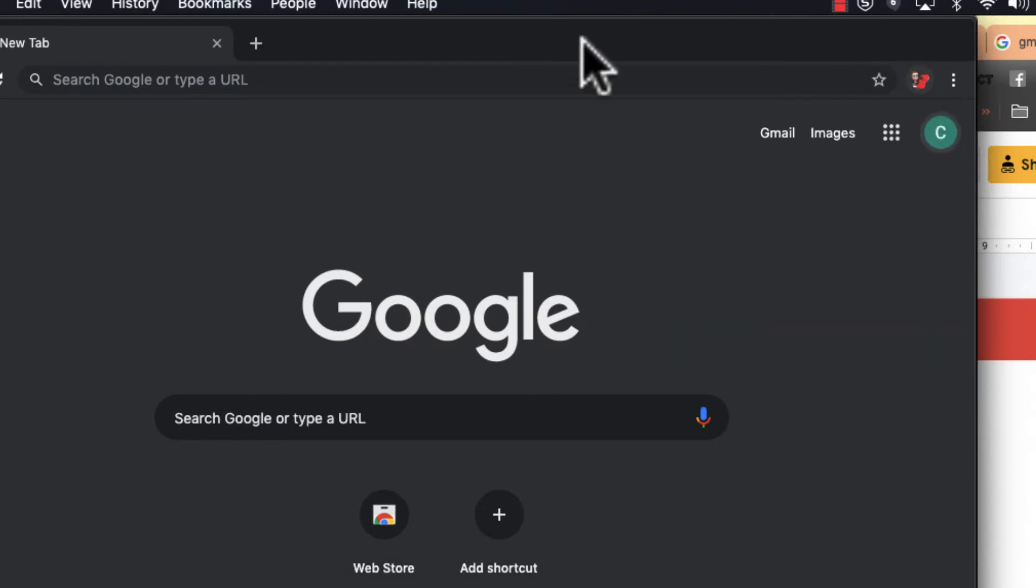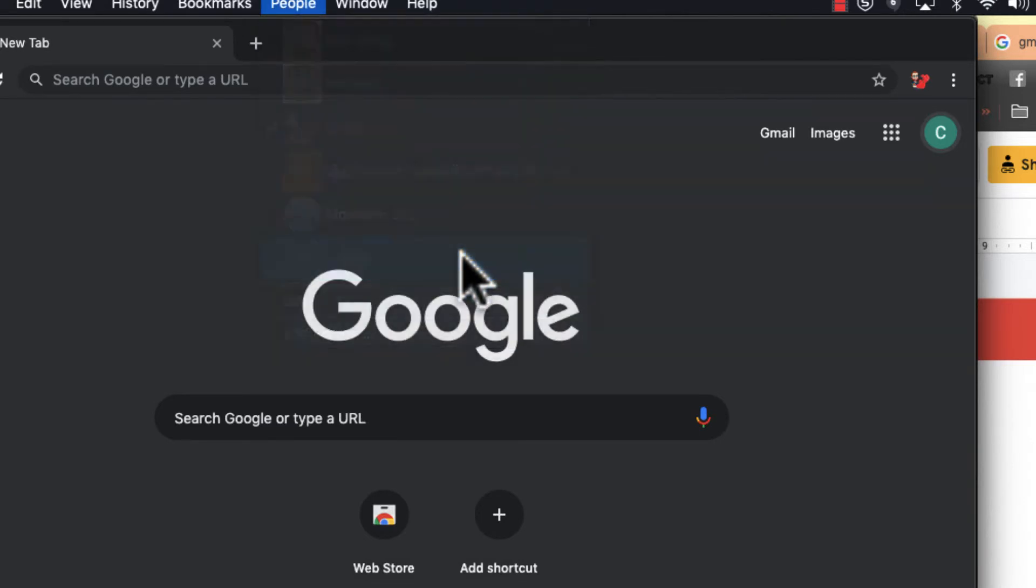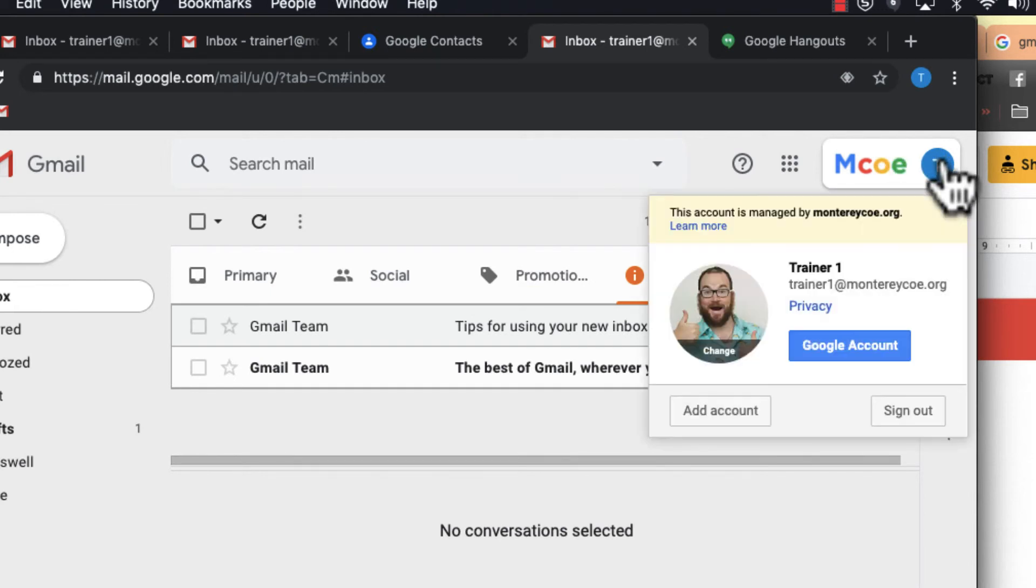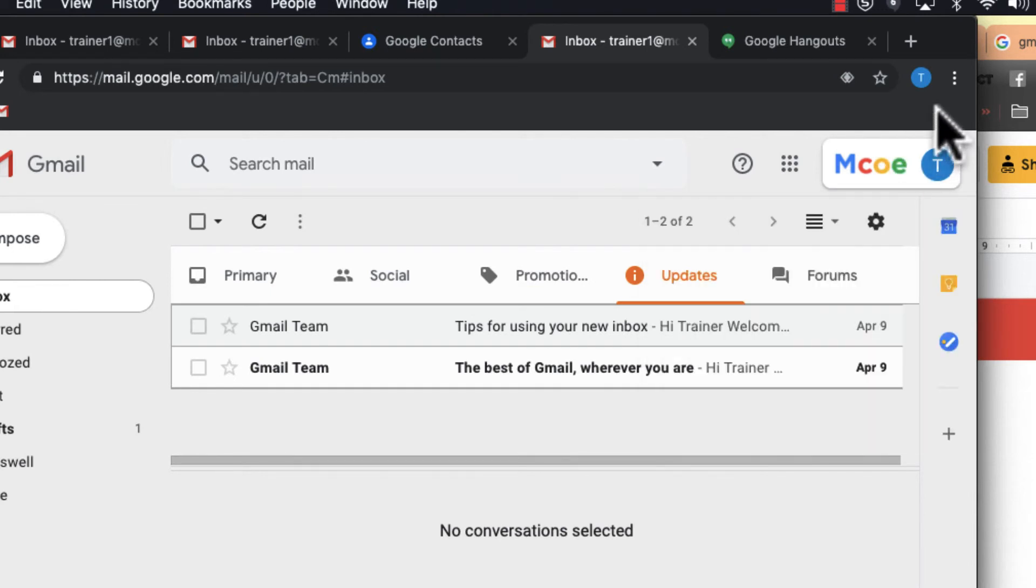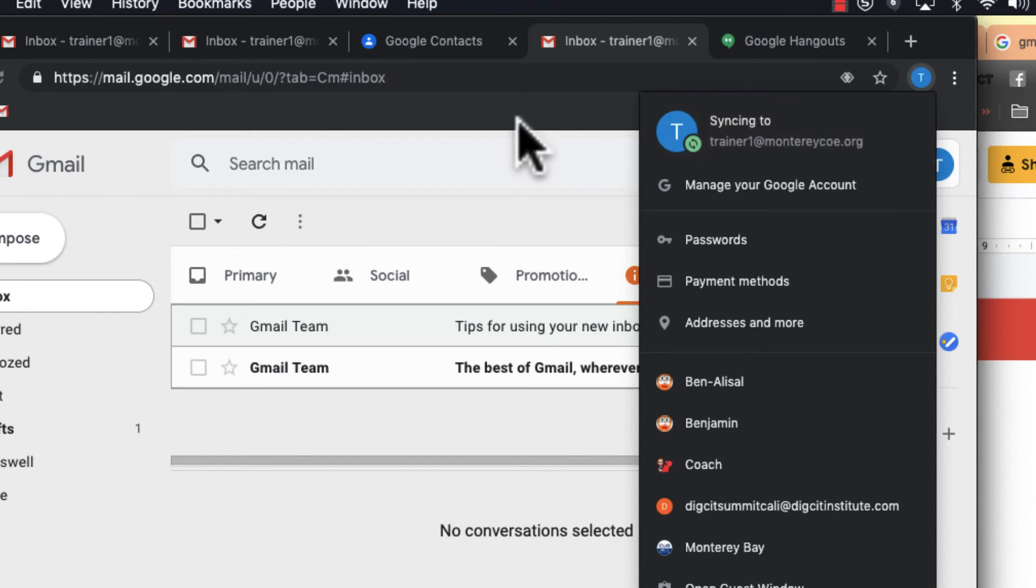When I toggle between accounts, if I go to People and want to go back to this trainer account, I go here and I can see I'm in the trainer one account. I can see by clicking here that I'm on the trainer one account.